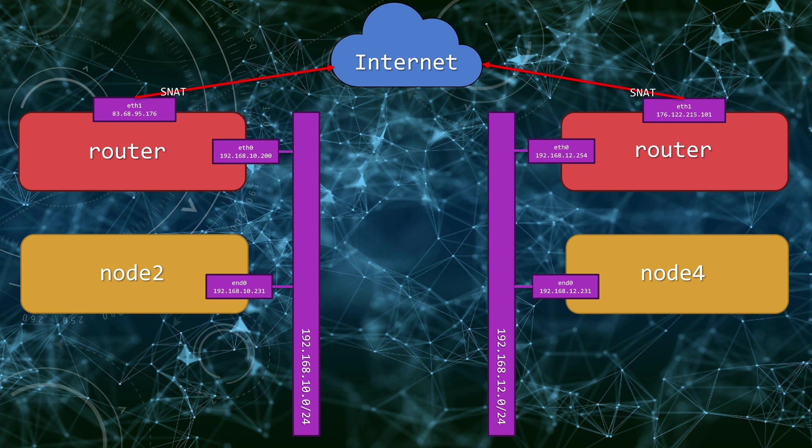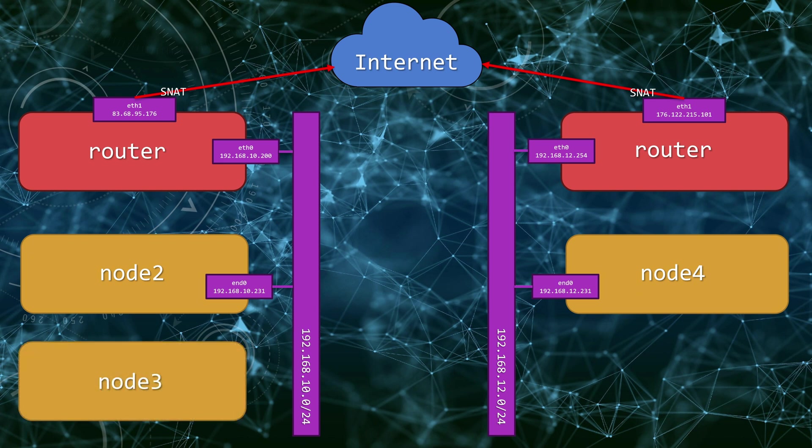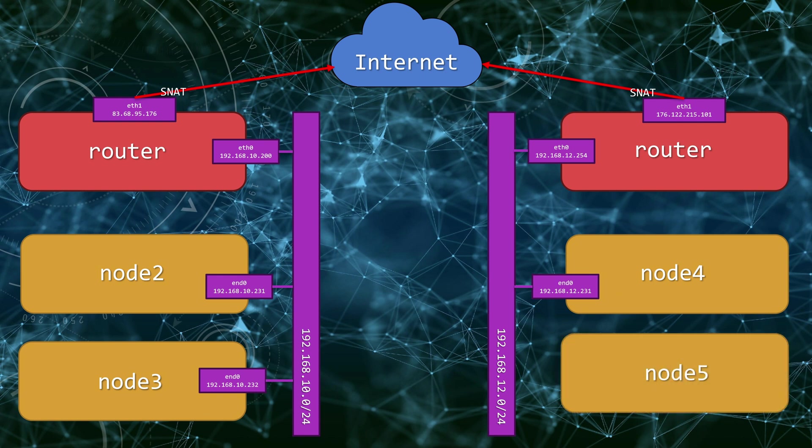On top of that, we have Node 3 that's in the first private network with 10.232 IP and Node 5 that's in the second private network with 12.232 IP. What we are trying to achieve is connectivity between the 10.24 and 12.24 private networks.